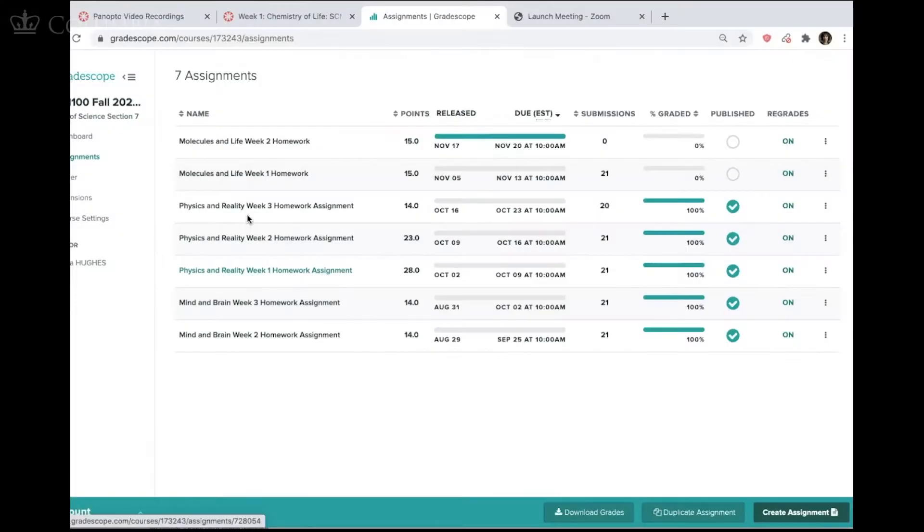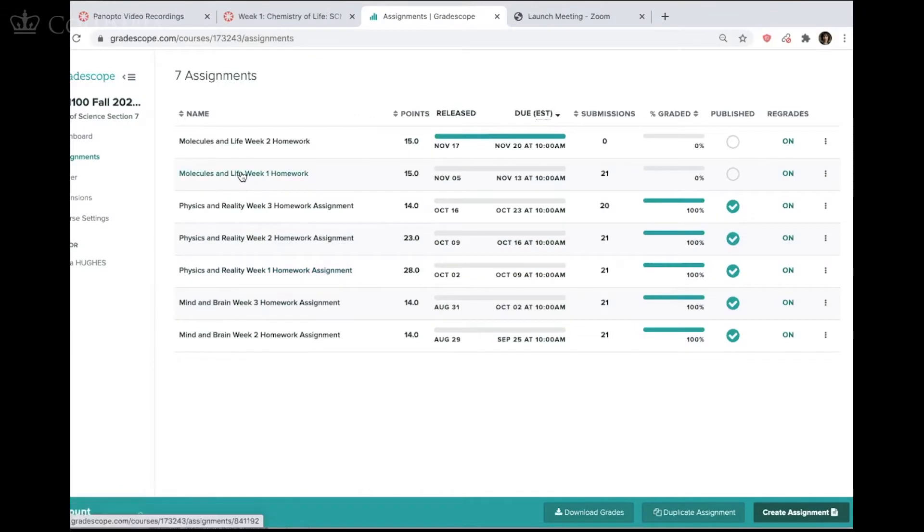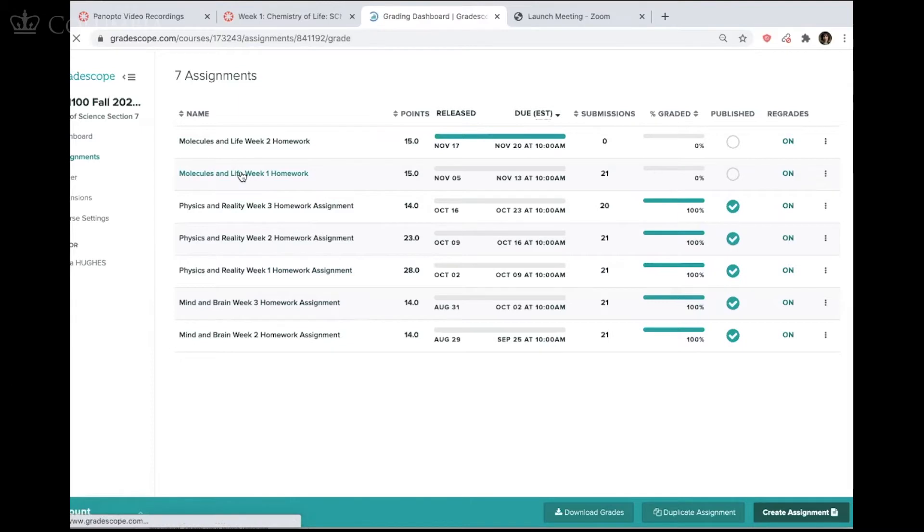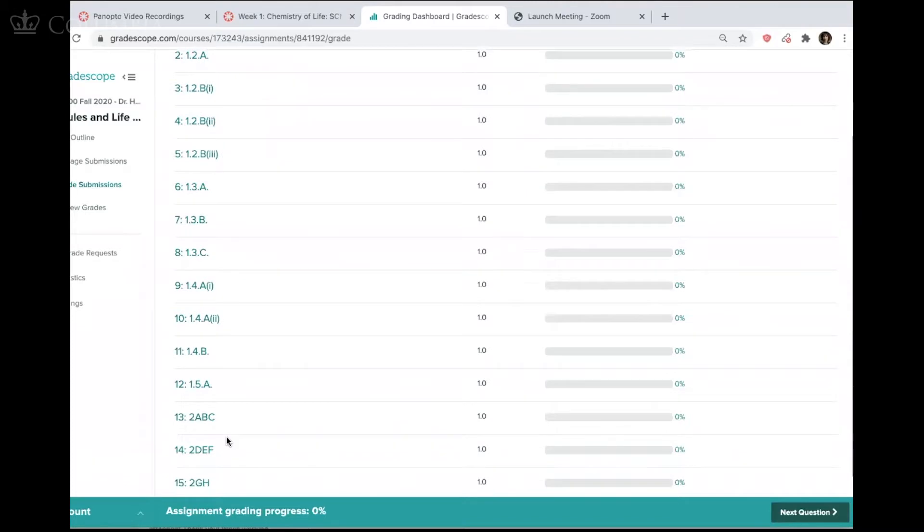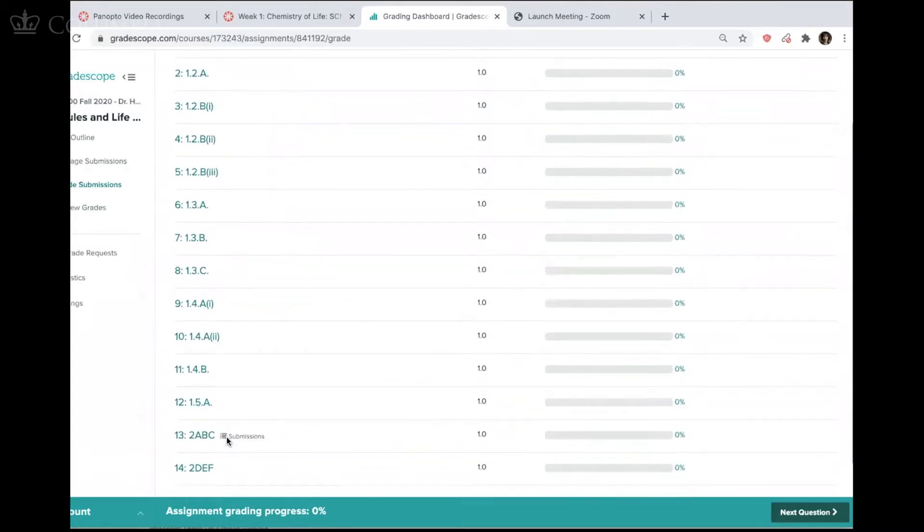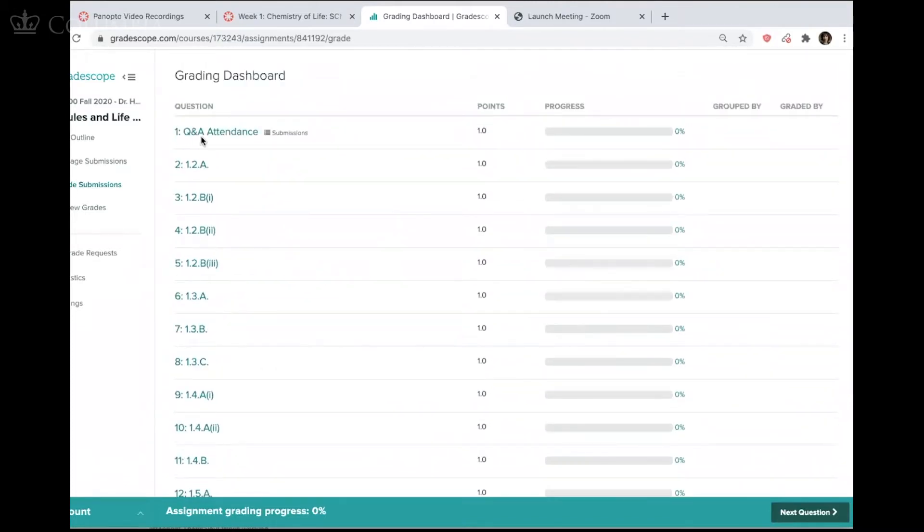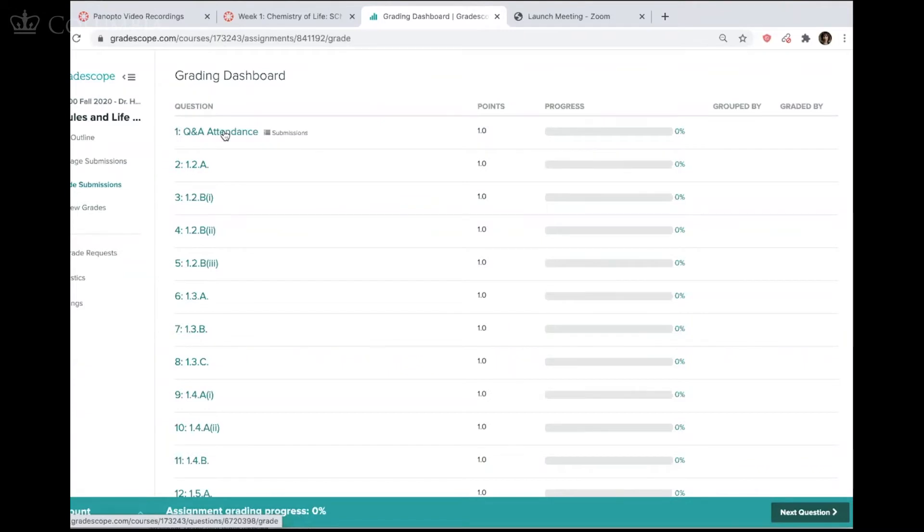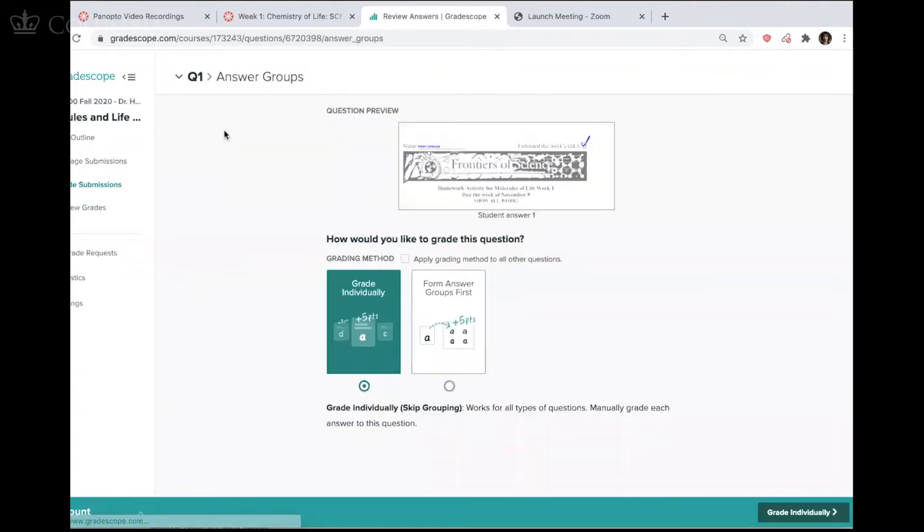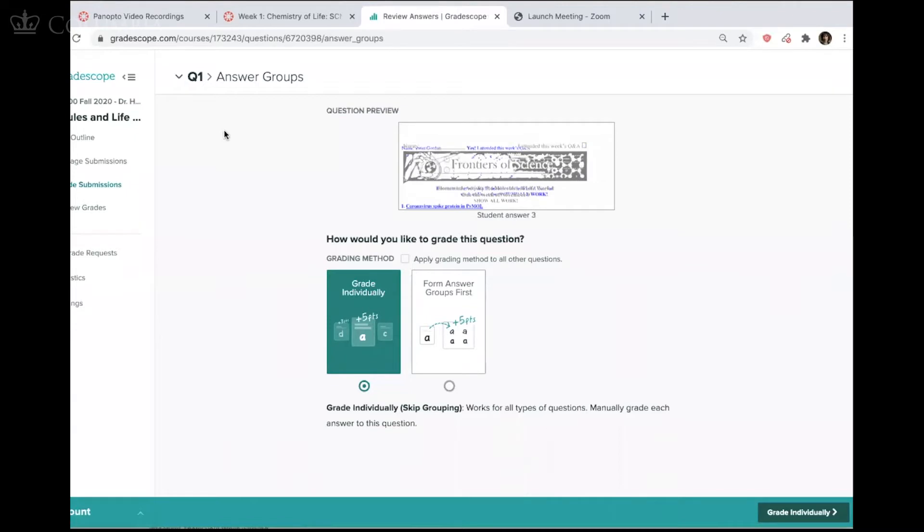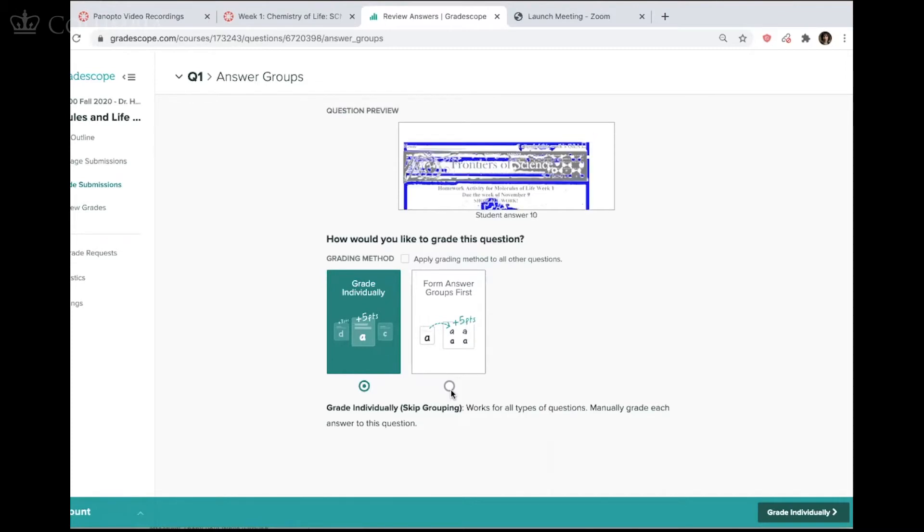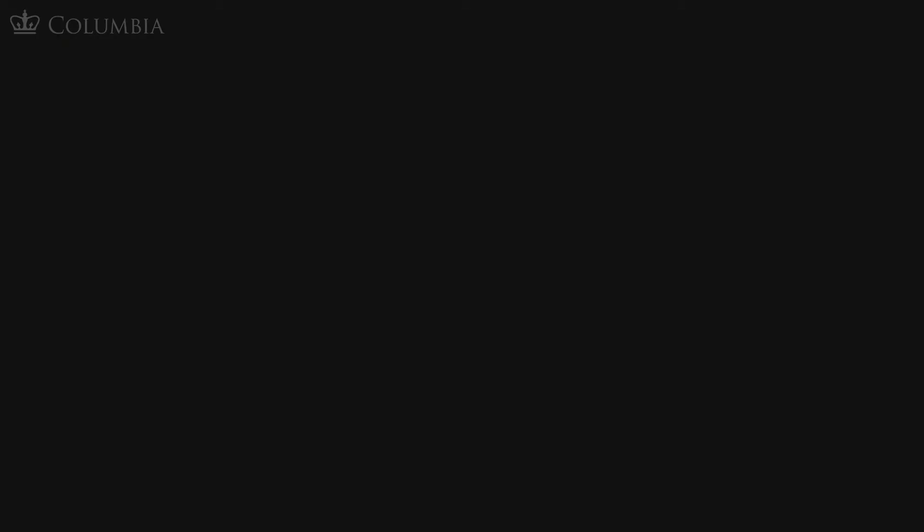So let me show you what the grading would look like when I go in to the Molecules in Life Week One Homework. So this is the list of questions. This is the outline that I had set up for this assignment. So if I click on this first question, I have the option to grade everything individually or the option to form answer groups first.